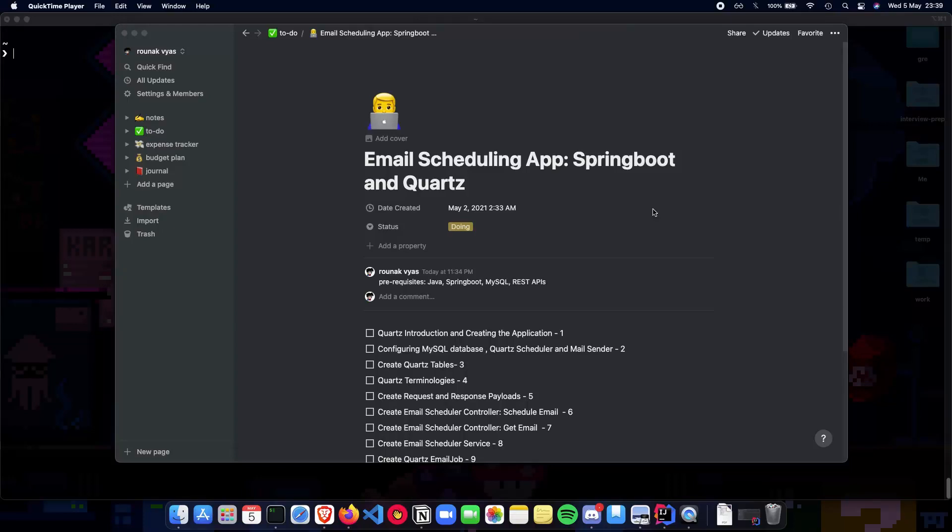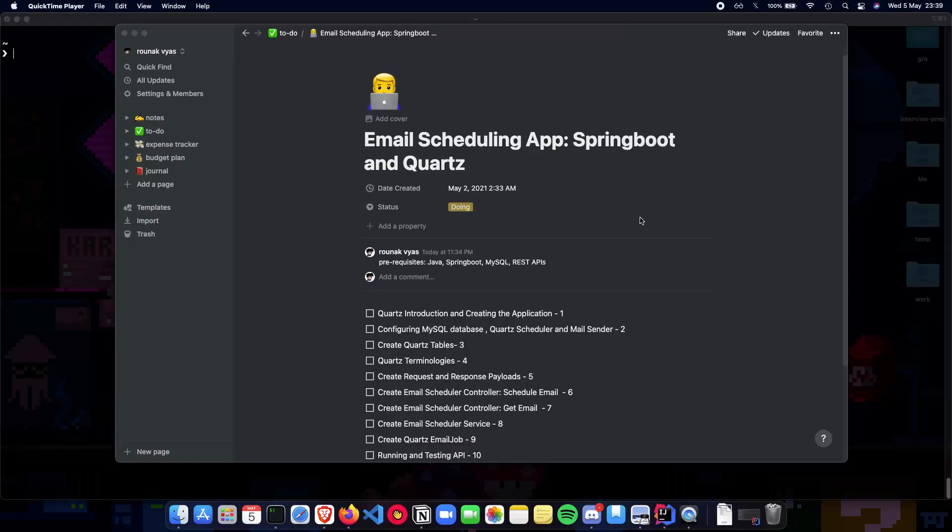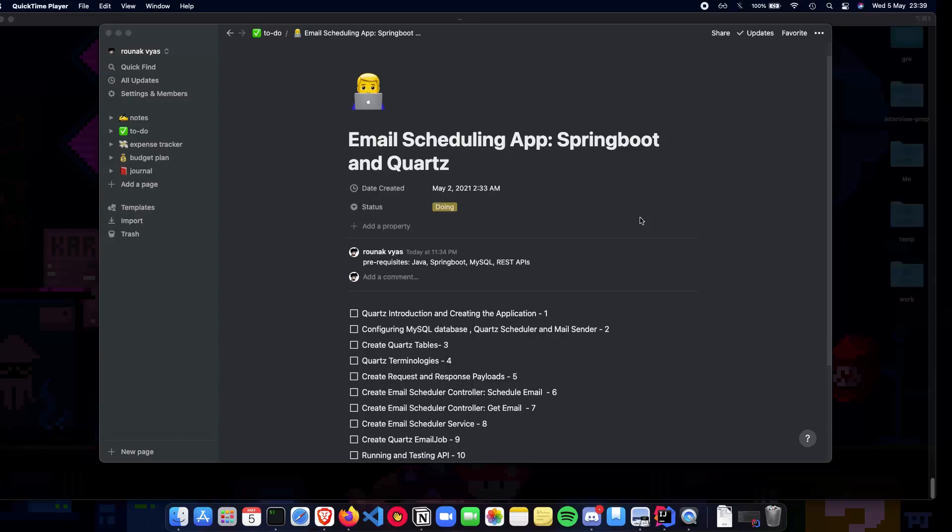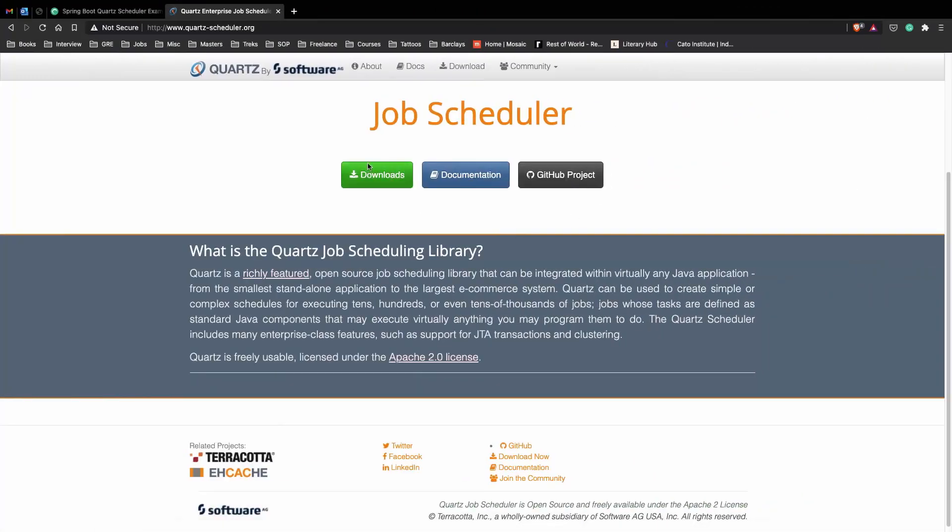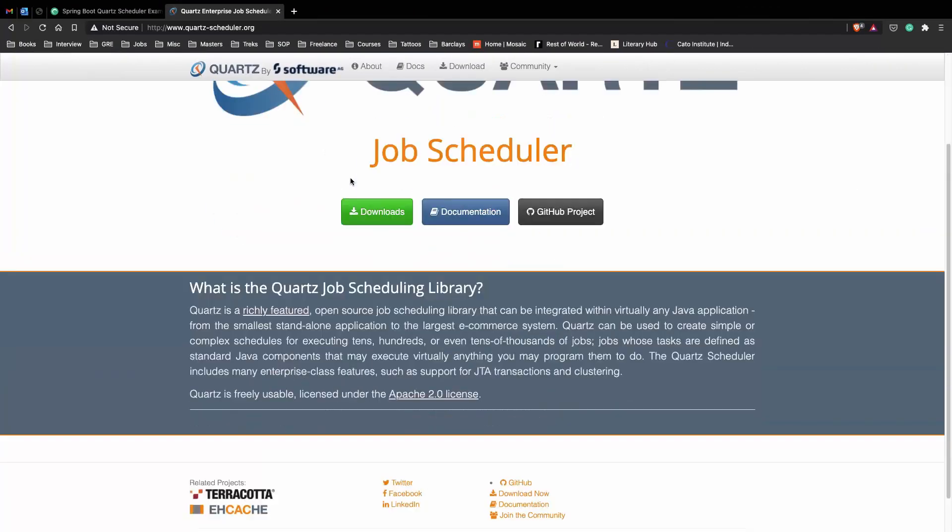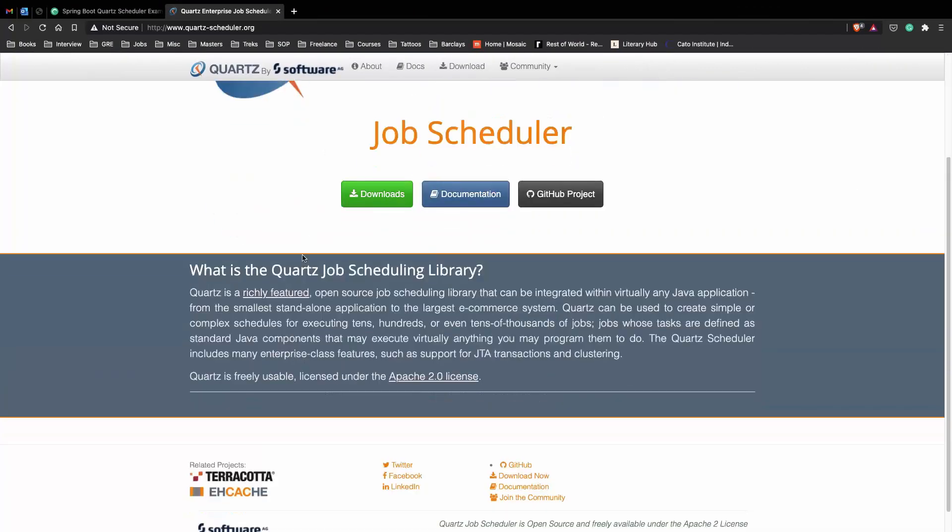Make sure that you have these skills ready before you start this playlist. In this playlist we'll talk about a very important framework called Quartz. Quartz is an open source job scheduling library that can be integrated with virtually any Java application.